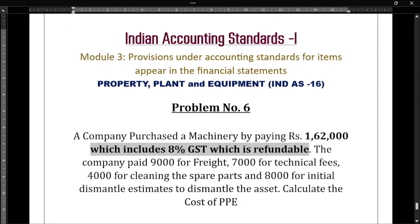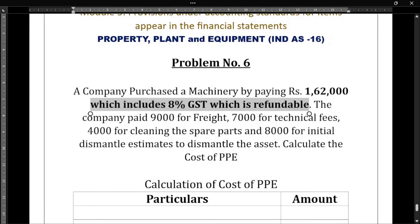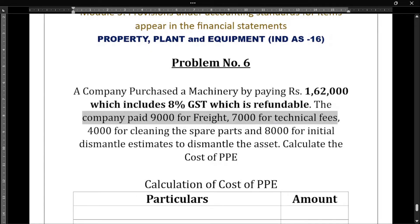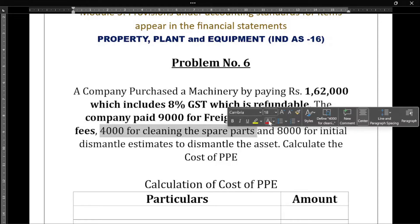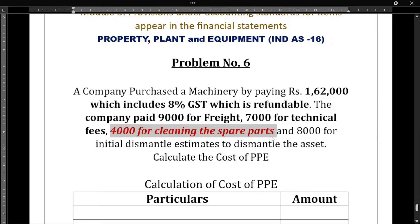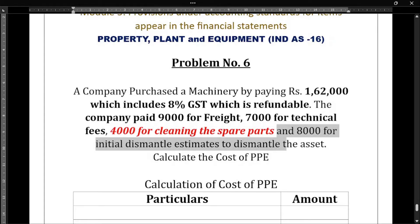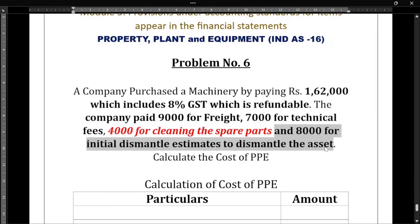Next, the company paid 9,000 for freight, 7,000 for technical fees, 4,000 for cleaning the spare parts — that is not a directly attributable cost so we will not consider it — and 8,000 for initial dismantling estimates. In order to bring in the new asset, we have to dismantle the old asset, so that dismantling cost of 8,000 rupees we will consider.